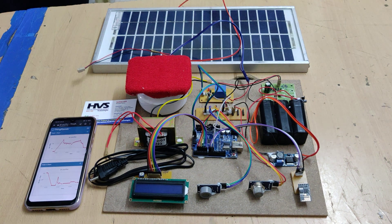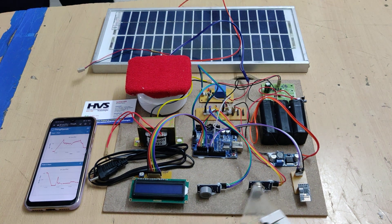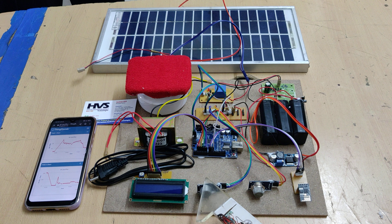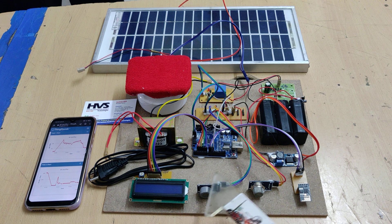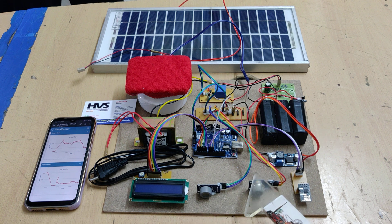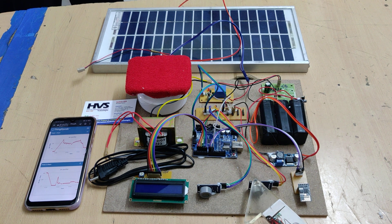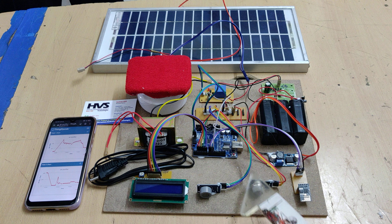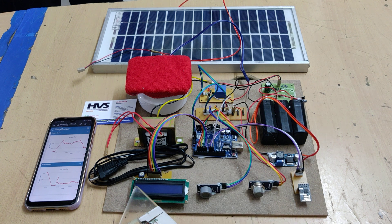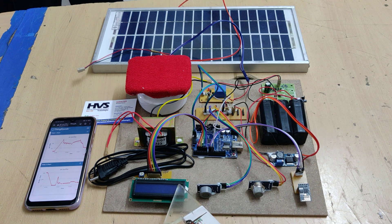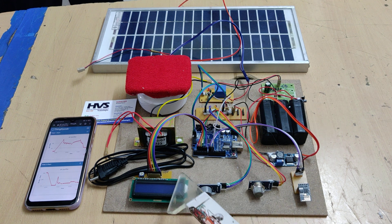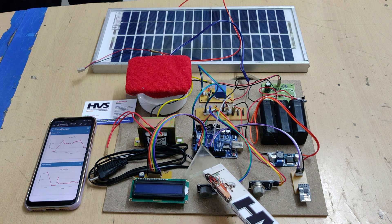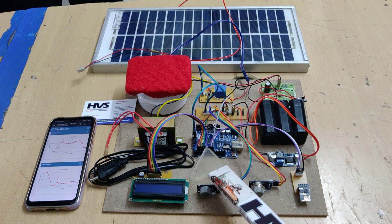Now coming to the interfacing connections. We have interfaced these sensors: MQ6 is connected to A0 and MQ135 is connected to A1 pin. The data is continuously displayed on the 16 by 2 LCD screen which is connected to pin numbers 2 through 7.